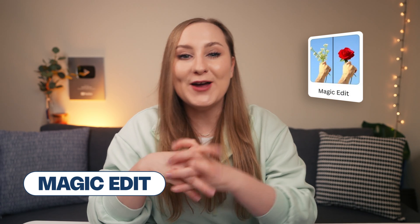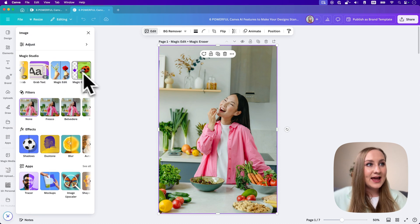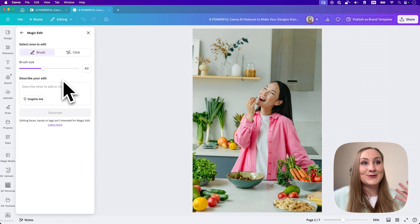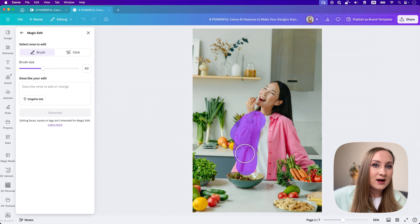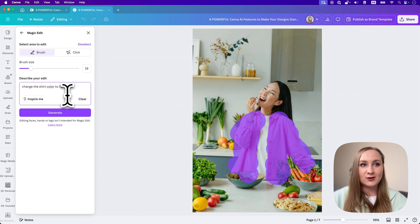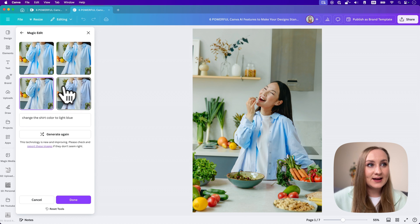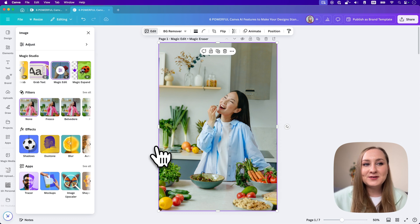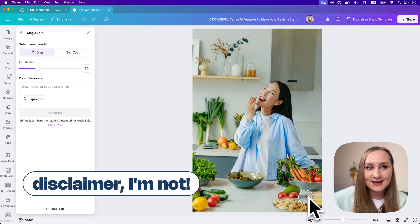Now we can get a little more creative with Magic Edit. This tool lets you modify or add elements to your photos with just a few clicks — change colors, swap things out, or add completely new objects into your photo. Let's jump back into the photo editor. I love this image, but my brand colors are blue and the shirt is pink. All we need to do is brush this part to select the color, and prompt it to change the shirt color to light blue. Let's generate — we have four options. This one looks pretty great, so I can just hit Done. That's how easy it was to match my own branding.